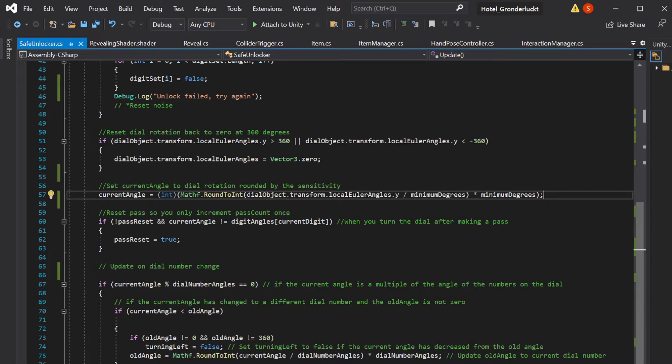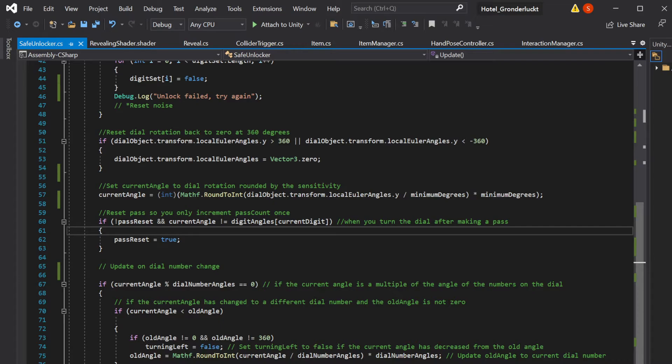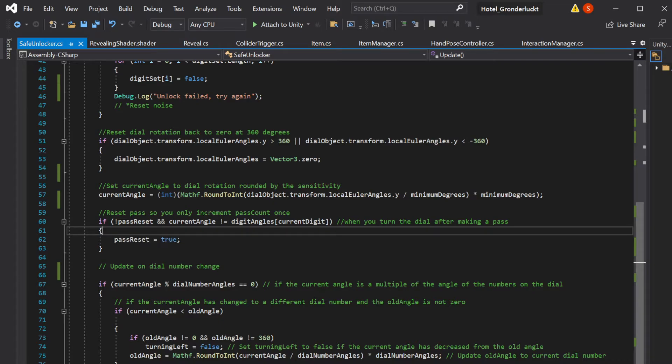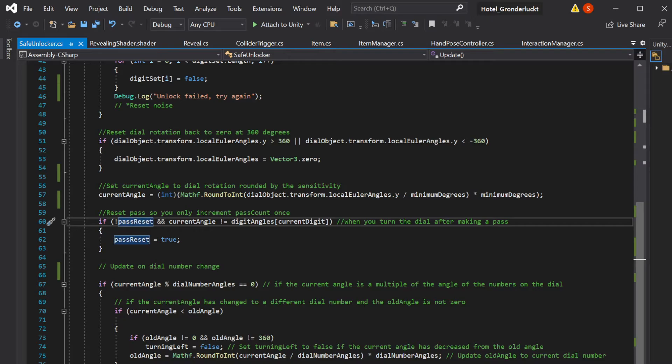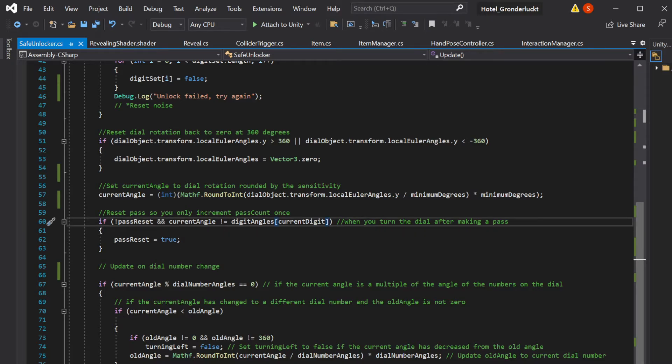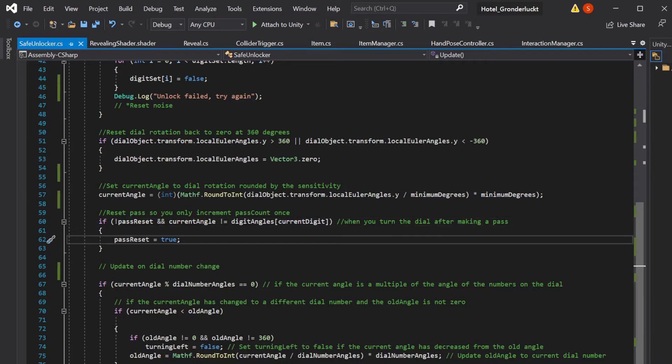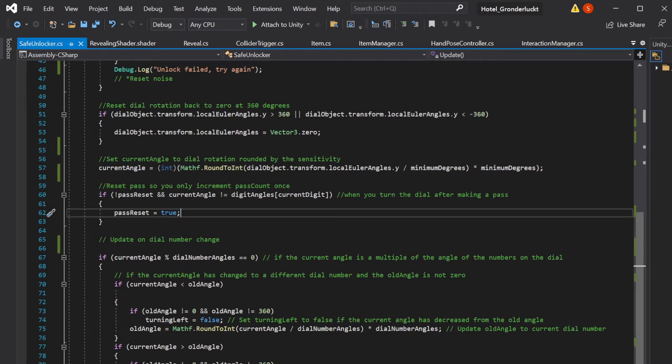So pass reset, this is just resetting the pass reset if our current angle has changed from the current digit. So the only reason pass reset is set to false is because we've incremented pass count. So if we've incremented pass count, and then the current angle is no longer equal to the current digit angle, which means we've moved, that means we want to set pass reset back to zero or back to true. And that way, it'll only increment once and we can reset it for next time. As long as we continue to move in the same direction, it'll pass every time we rotate it fully.